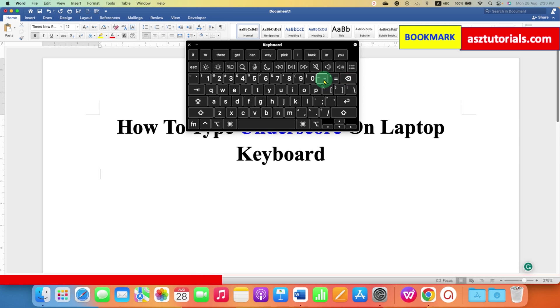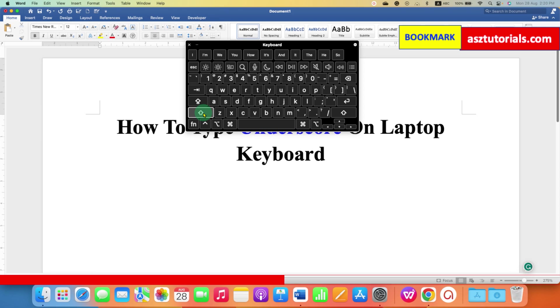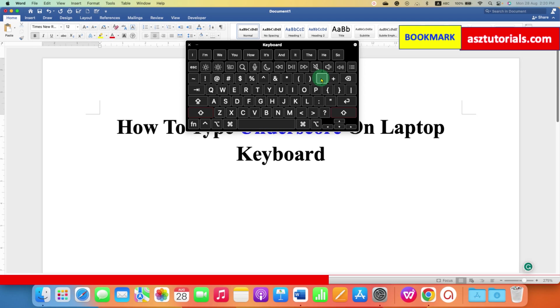That's because first you need to press the shift button. Press and hold the shift button on your keyboard and then click the underscore button on the keyboard.